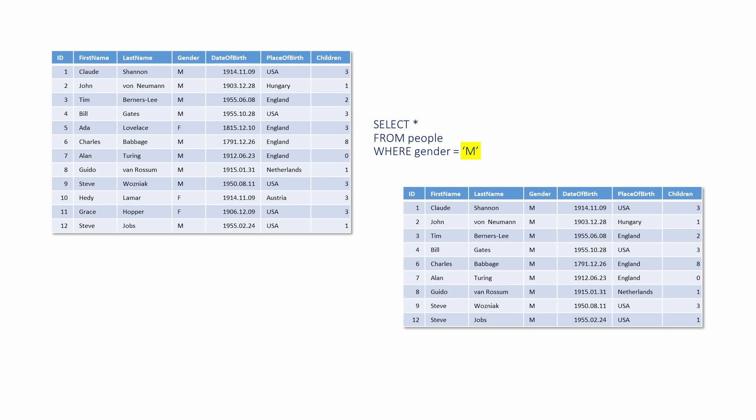As well as not being case sensitive, SQL isn't layout sensitive either. For example, the same SQL statement could be written on one line like this.